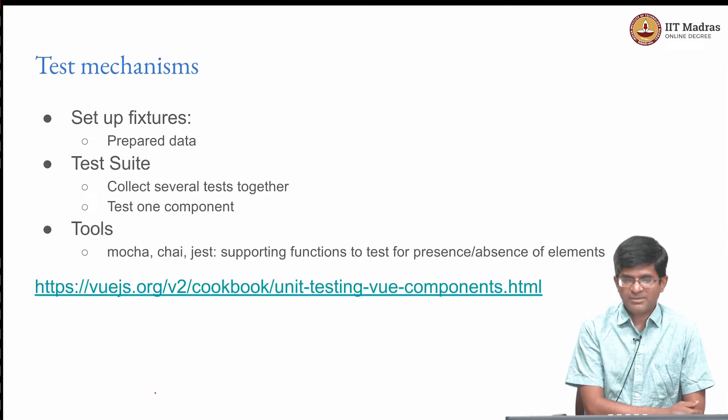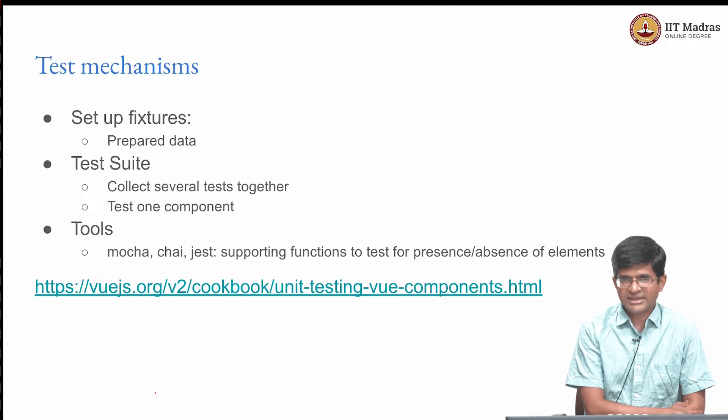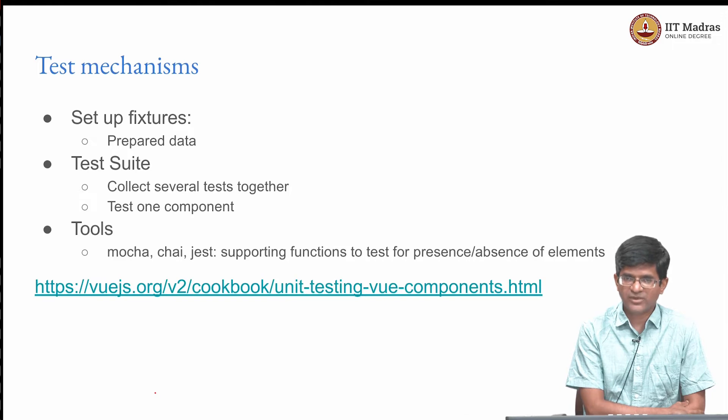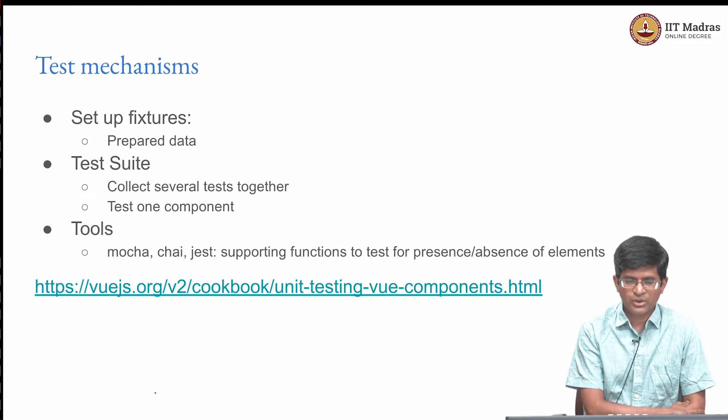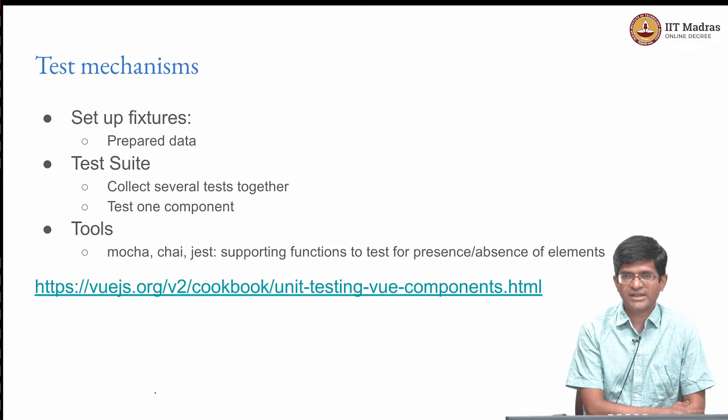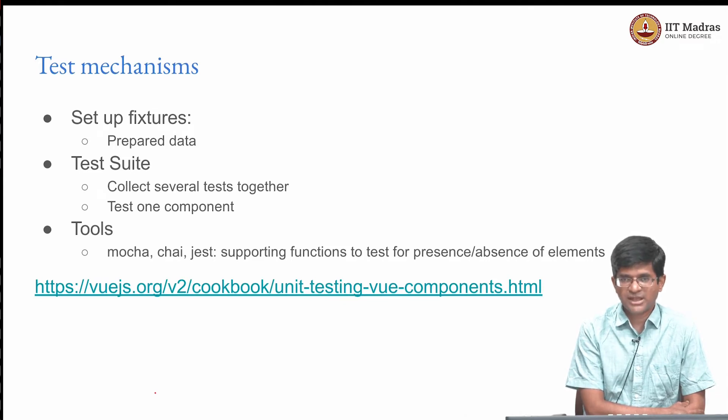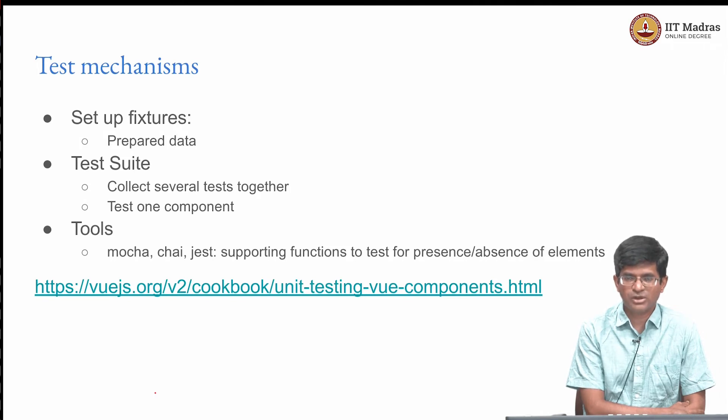Test mechanisms in Vue are just like the test mechanisms that we would have for example in Python unit test. You can set up fixtures with prepared data. You can have a test suite that collects several tests together, and maybe perhaps these are several tests that in turn are testing one particular component.